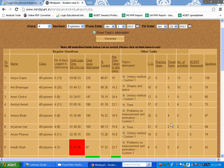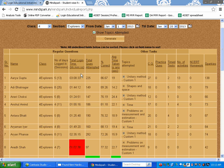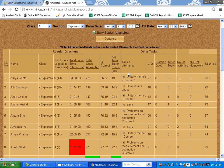Student wise report gives the overall performance of the class student wise. It has details such as the number of days logged in by the students, the total time students have spent working on MindSpark, the total questions attempted, the percentage correct, the average time taken to answer each question, and the topics attempted.